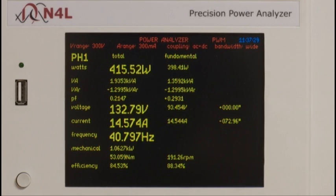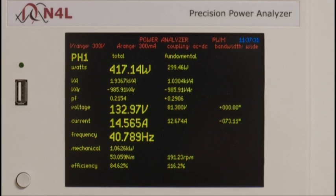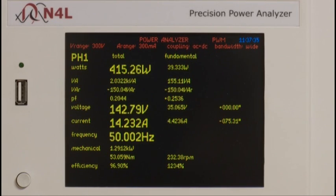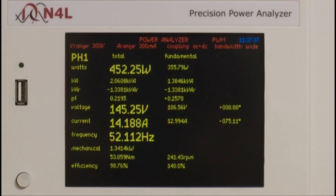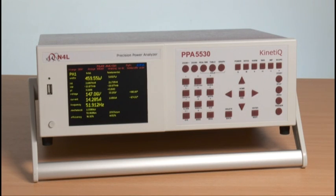Staying in wideband, we can now illustrate the ability of the PPA to synchronize with the fundamental frequency with no problem, while maintaining the high frequency noise we have seen with an unfiltered input. We do this simply by changing the drive frequency, which you can now see increasing as the drive speed is changed.